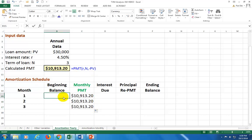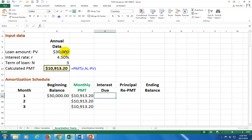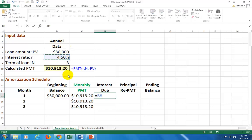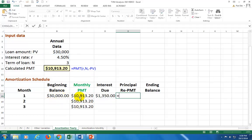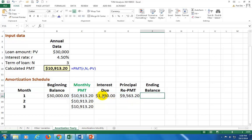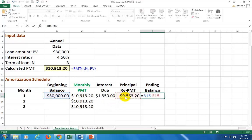For beginning loan balance, hit equals and reference the loan amount. The interest due for this first year is equal to the annual interest rate of four and a half percent multiplied by the beginning balance. The principal repayment is equal to the total payment minus the interest due, and therefore the ending loan balance is the beginning balance minus the principal repayment.